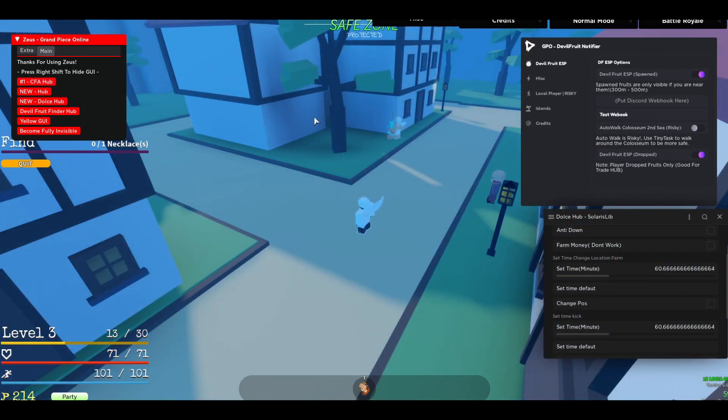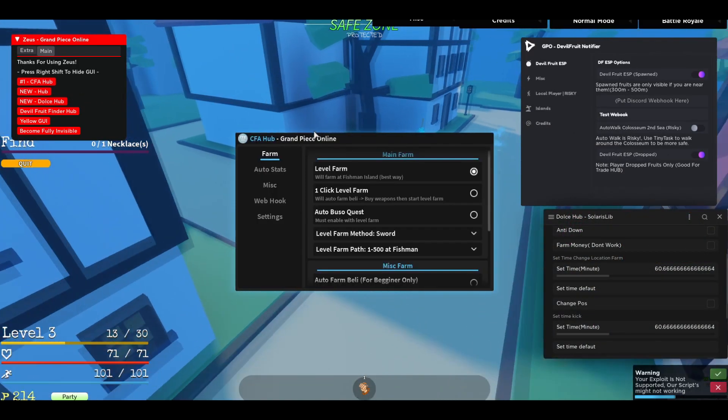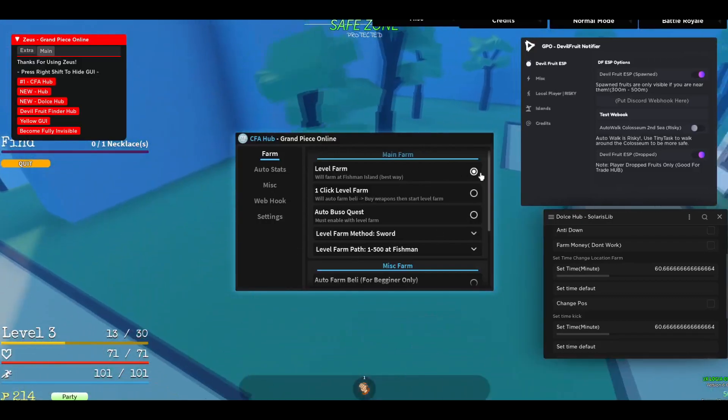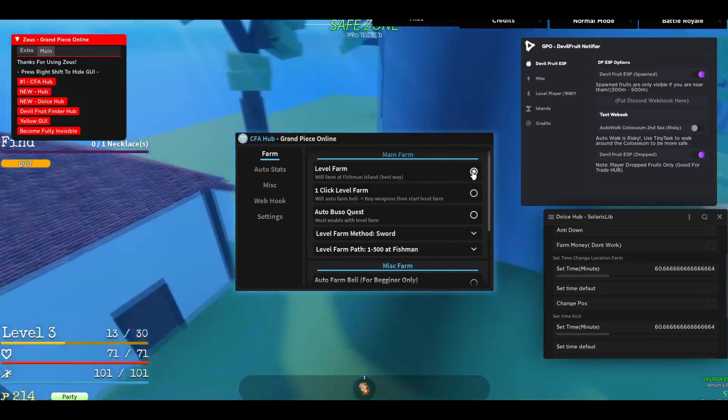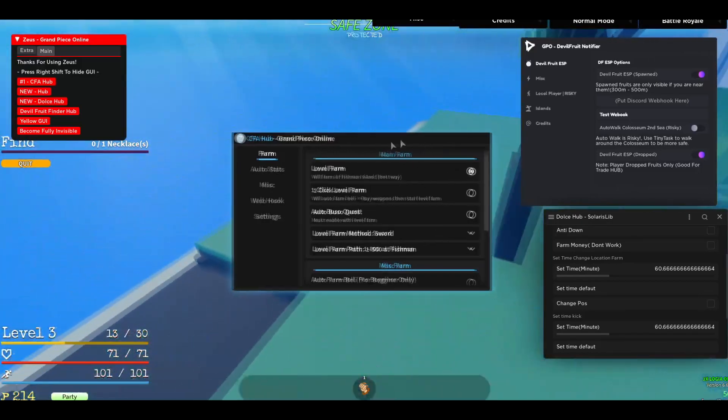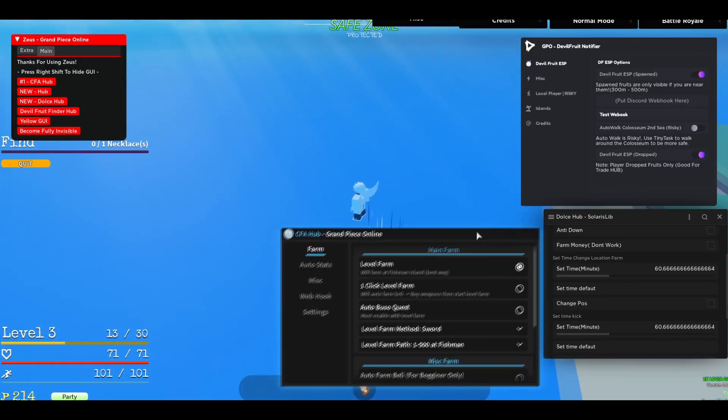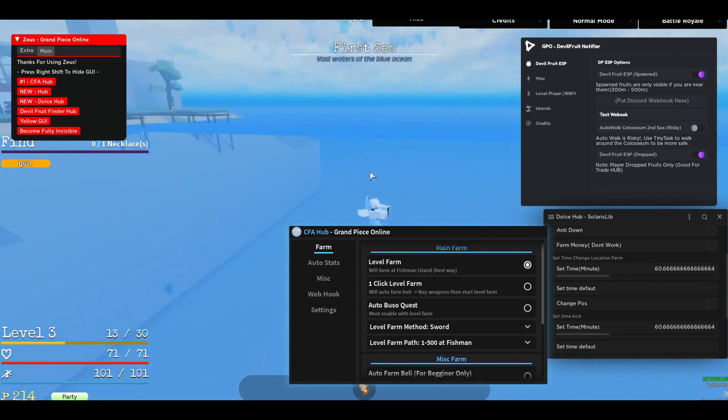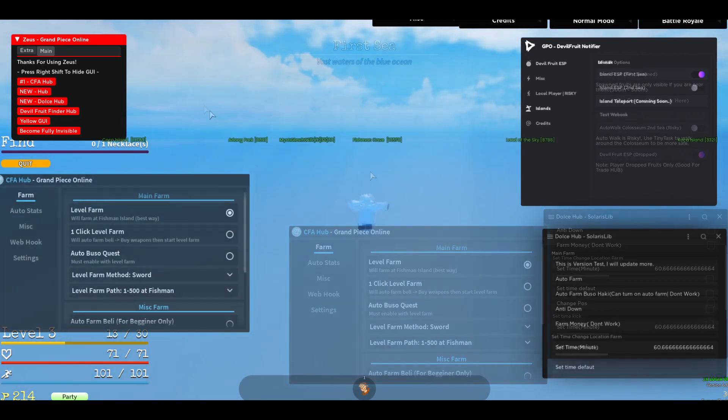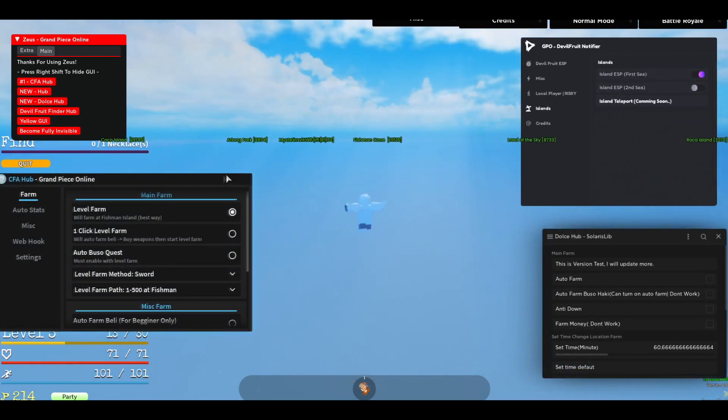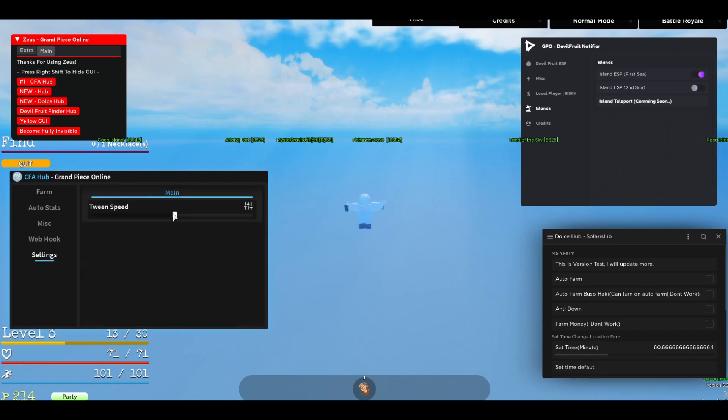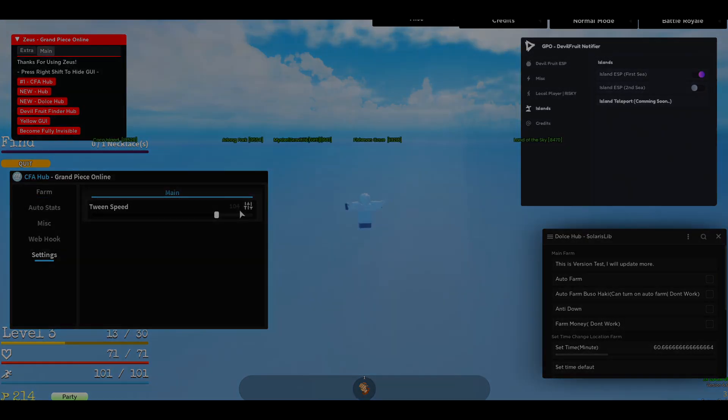Then the CFA Hub. If you can see, this already started to auto farm for me. This is just enabled. And then it will get me there. Also, when you're tweening, if you go to the settings tab, you can select how fast you want to go. If you can see now, it's going to go.